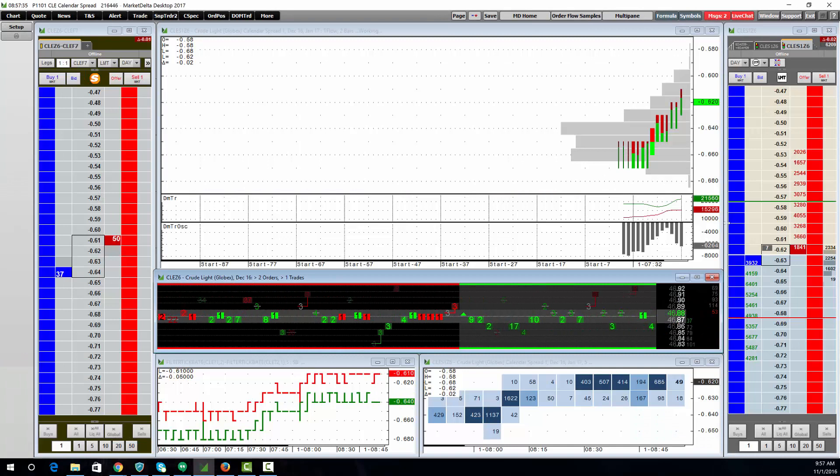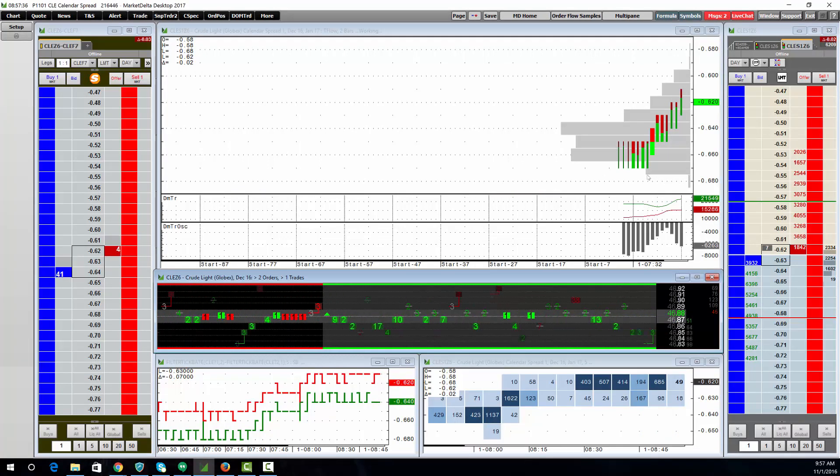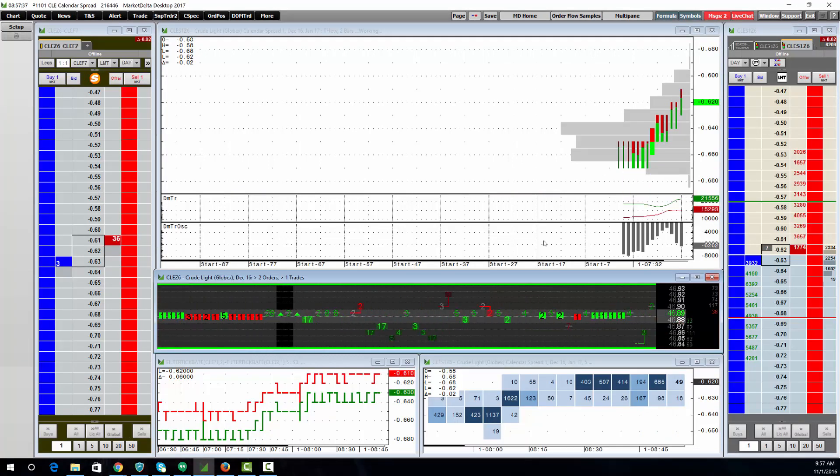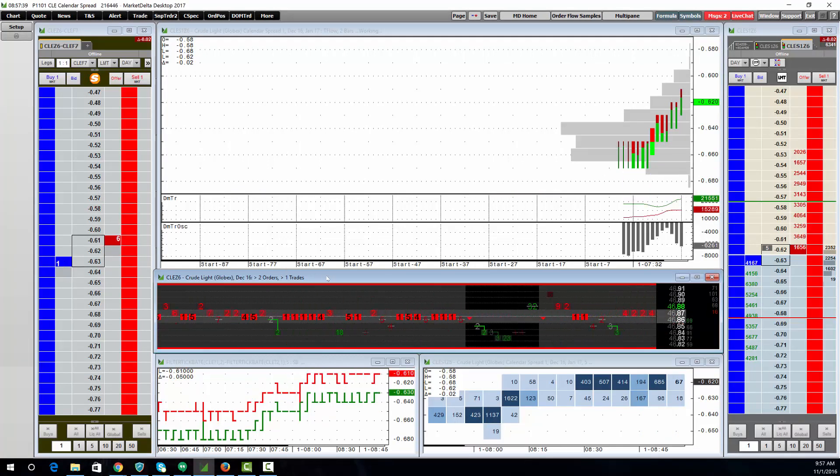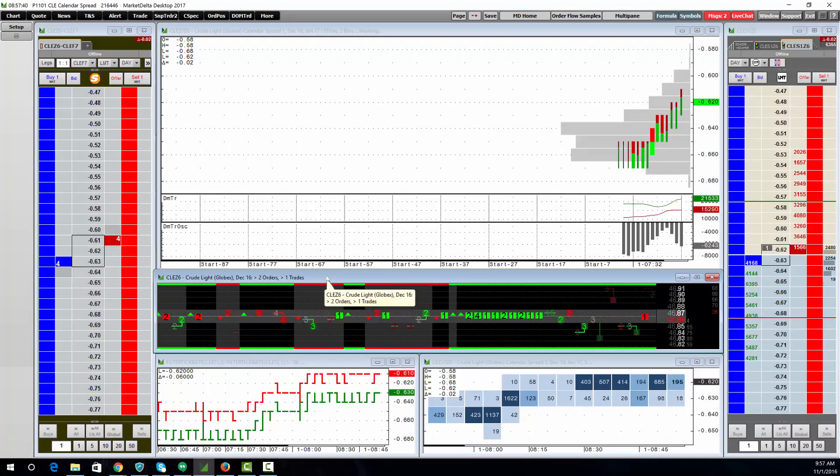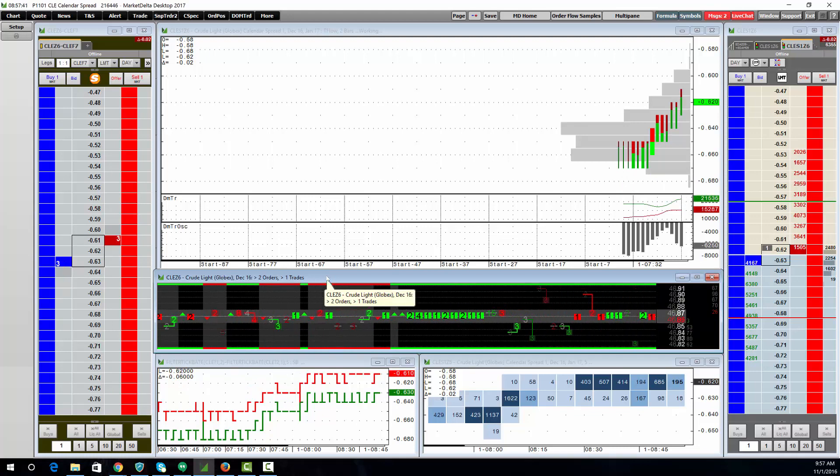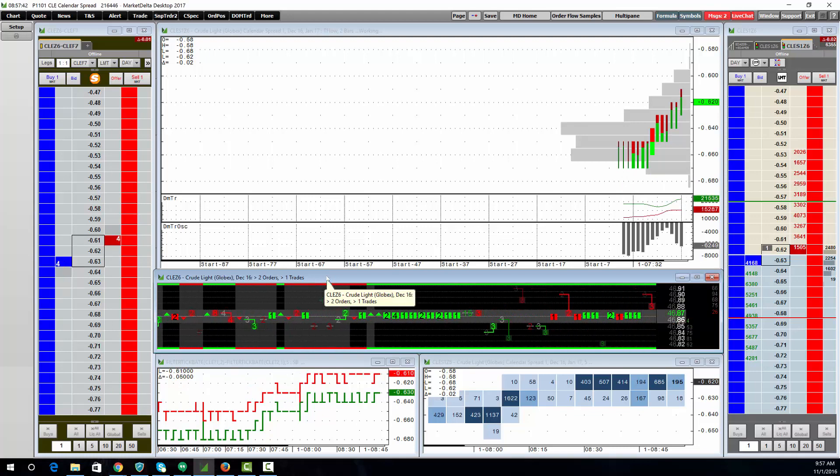You can trade from the dome, the chart, an auto-spreader, or many of the other order interfaces that are available within the software.